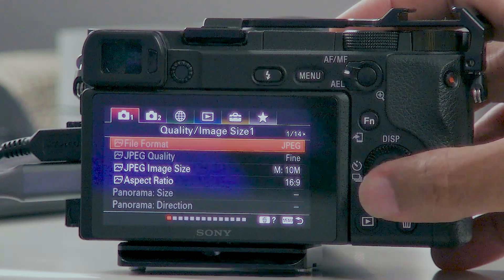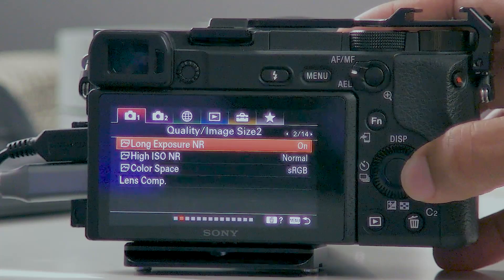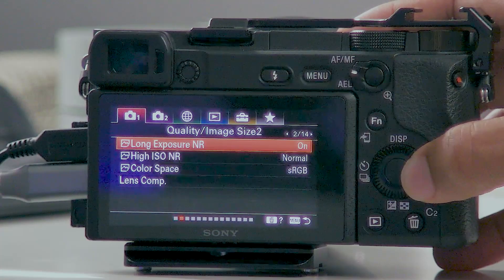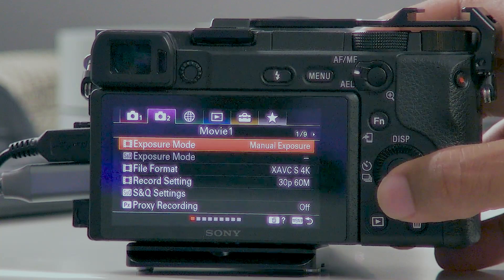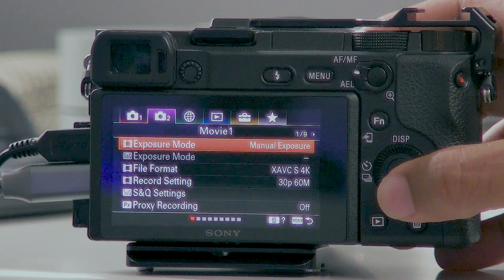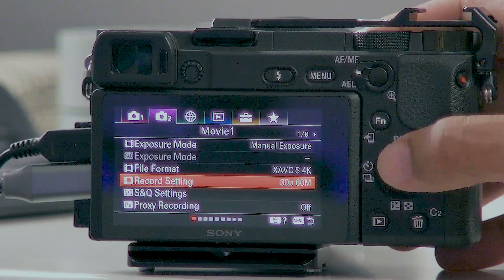Now let's check out the menu and the settings that I change on my Sony a6400. Starting on the first screen, I don't make any changes — I leave mostly everything default. I go to page 5 and ensure that focus mode is set to autofocus continuous, and then on the second camera option I make sure that exposure mode is set to manual. I like to record videos in 4K, making sure we're at 30p and 60M.